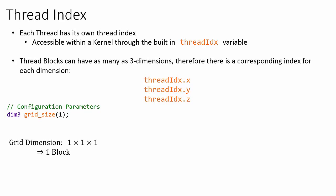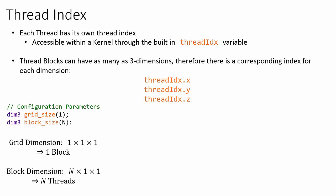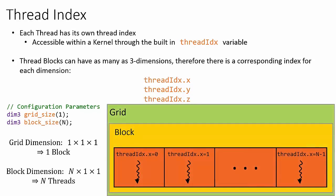In this example on the screen, we're going to launch a kernel as a grid with a single block. Within that block, there are n threads in the X dimension. So for this example, the threadIdx values corresponding to this block span the range from threadIdx.x equals 0 to threadIdx.x equals n minus 1.